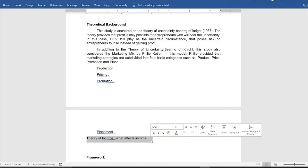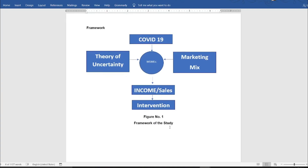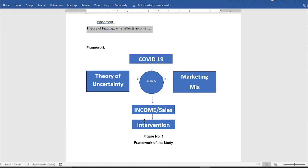You might also use a theory of income — what would be the effects of a certain disaster on income. Some institutions only require a theoretical framework, while some require both theoretical framework and theoretical background. The framework is simply how you mix everything: a theory of uncertainty applied to MSMEs, the problem of COVID-19 as input to MSMEs, the marketing mix — product, price, promotion, place — then you ask MSMEs about the impacts and measure their income and sales, and provide an intervention program.